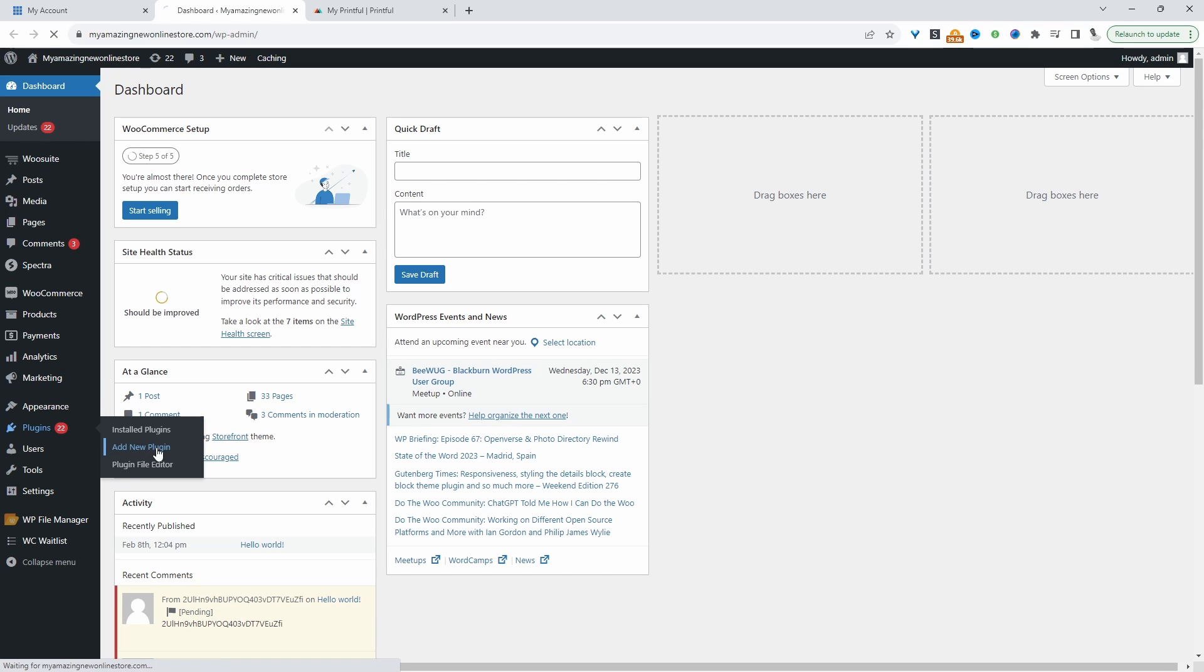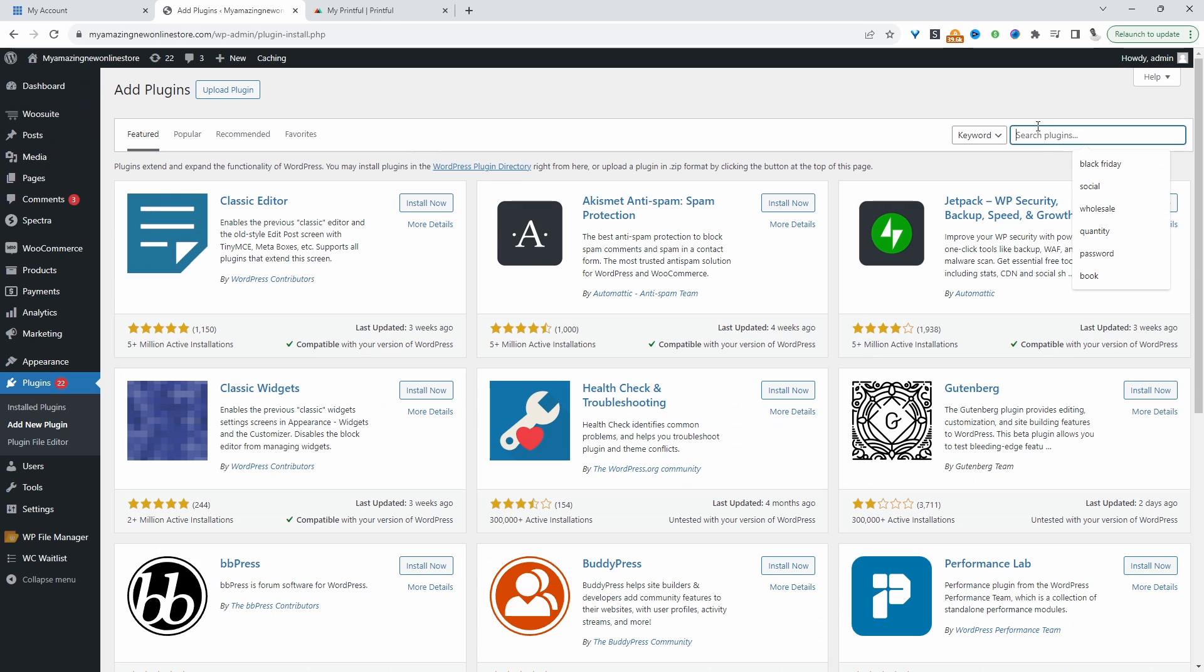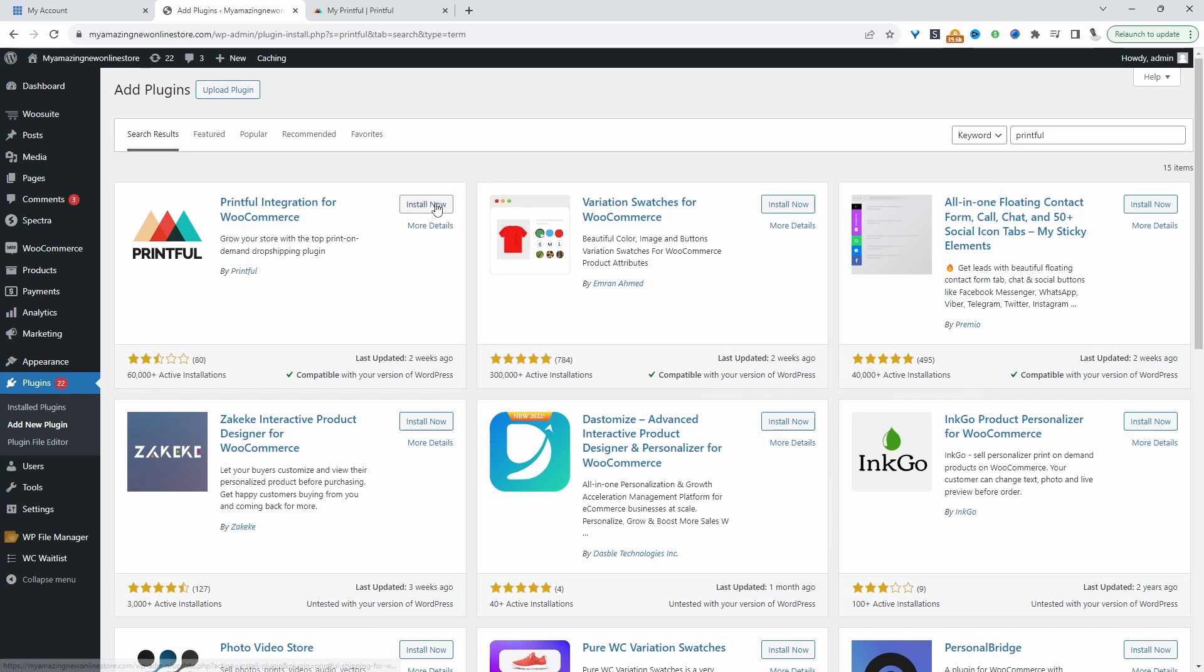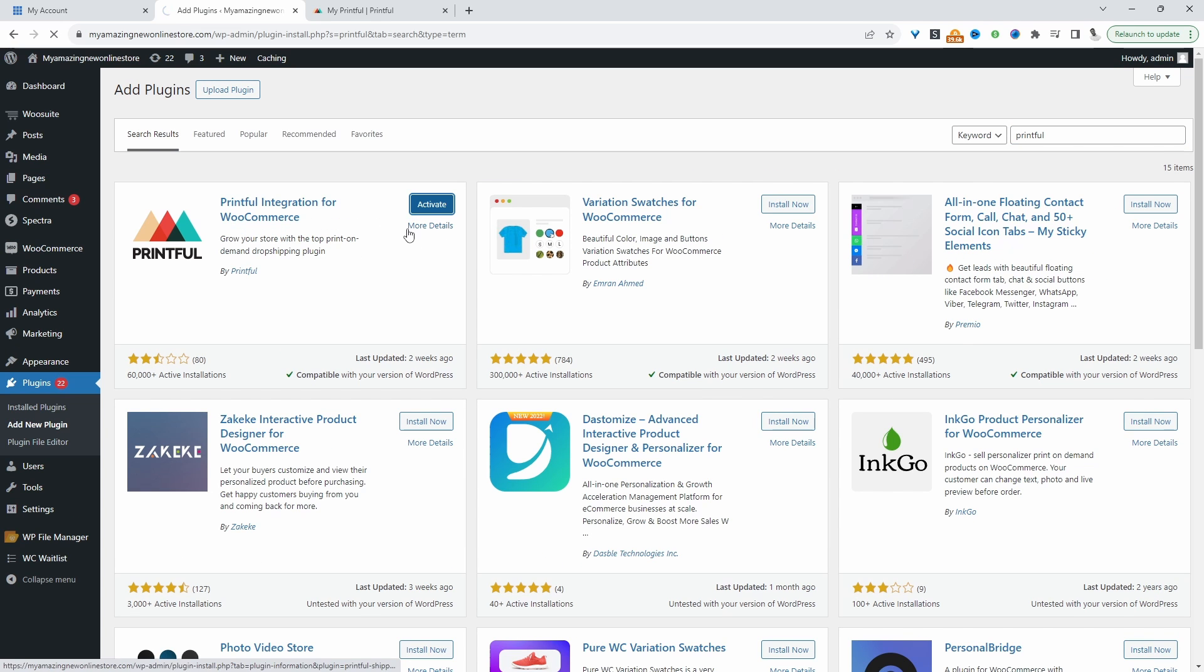So we'll go to Plugins, Add New. We'll search for Printful, and then we'll install this particular plugin. Let's activate it.